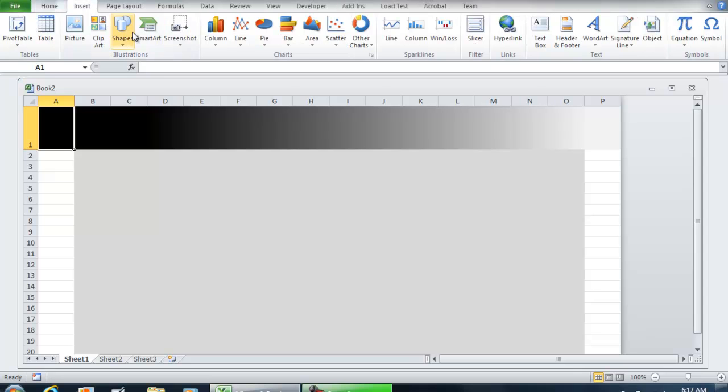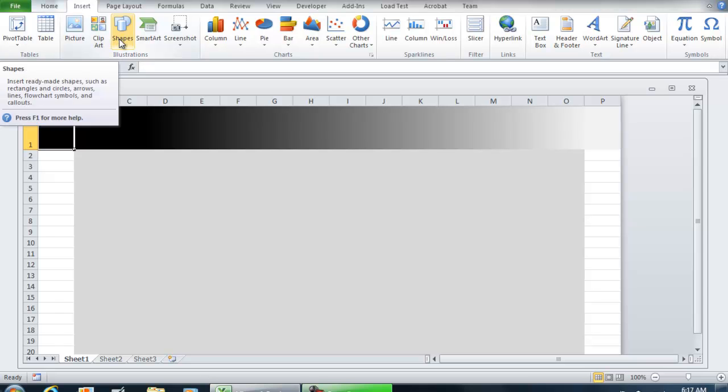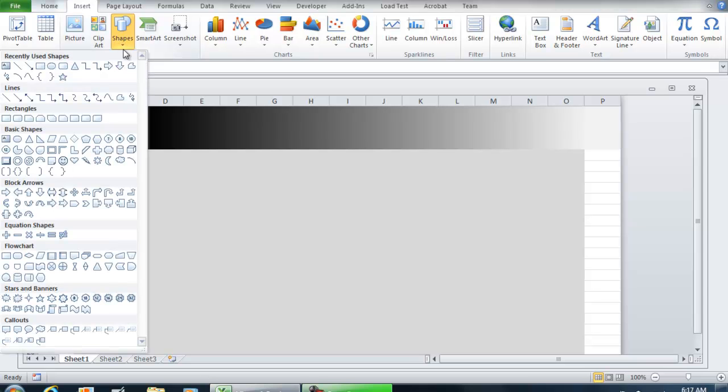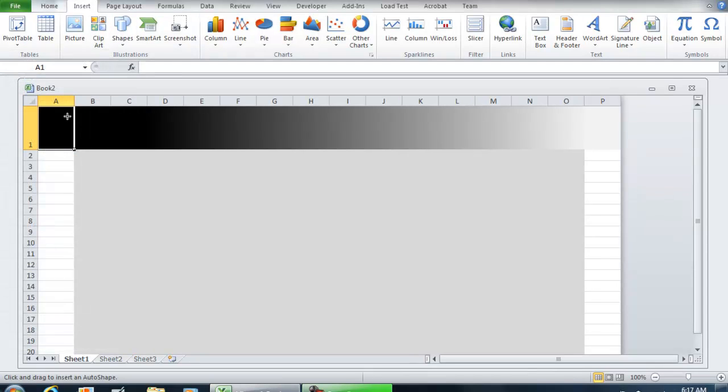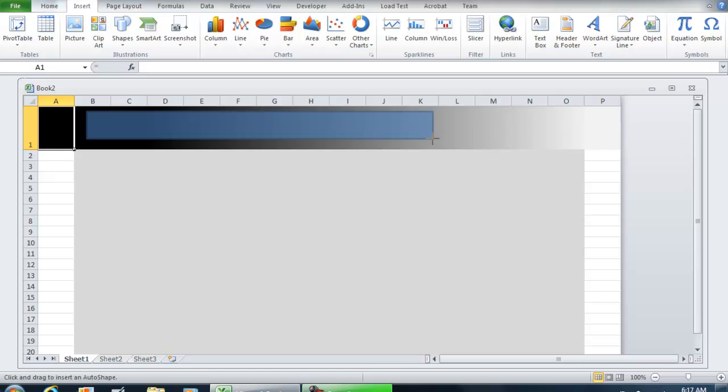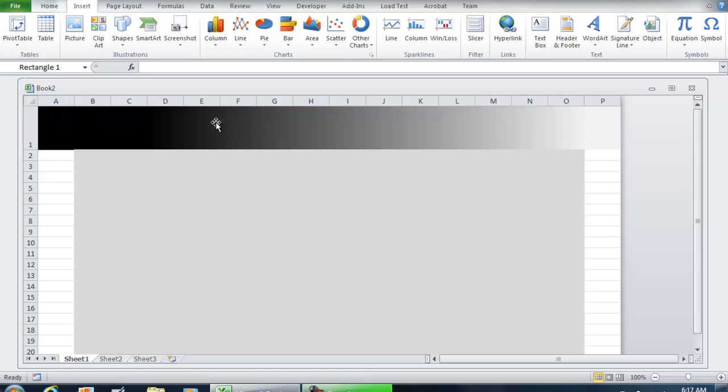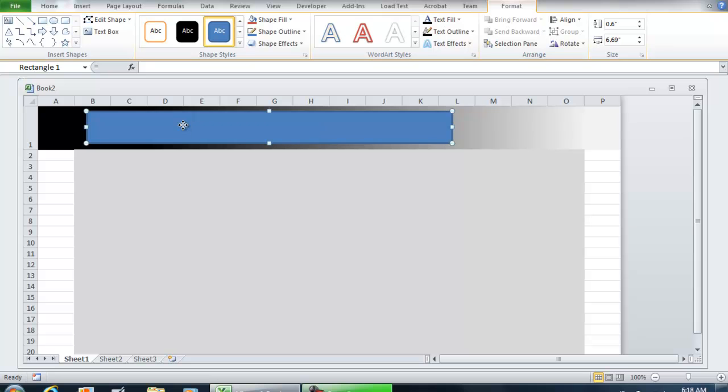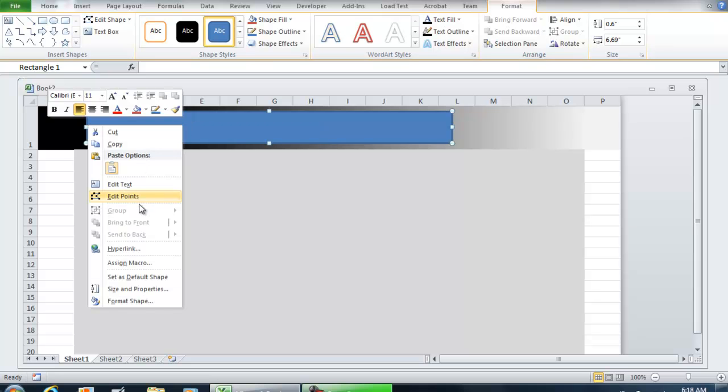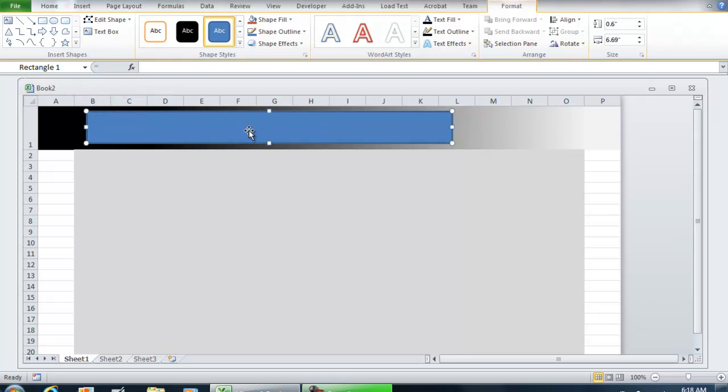You can do this as a text box too—I usually do a shape. Right-click it, select Edit Text, and we can call this 'Title of Application.'